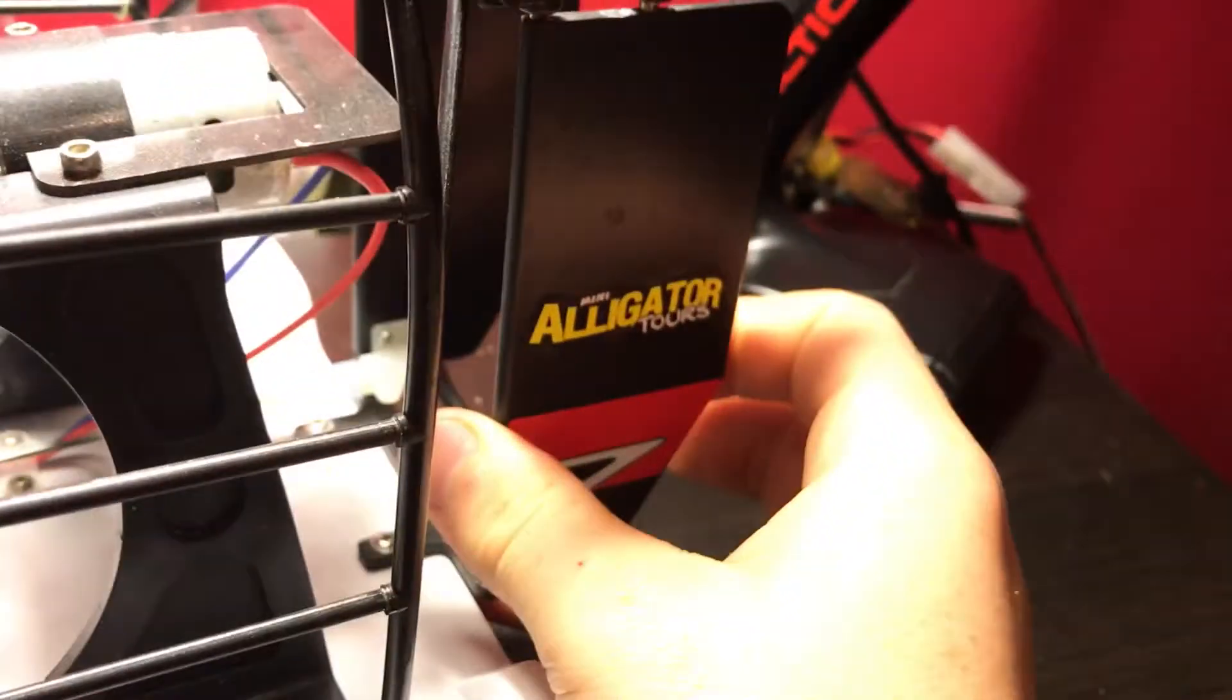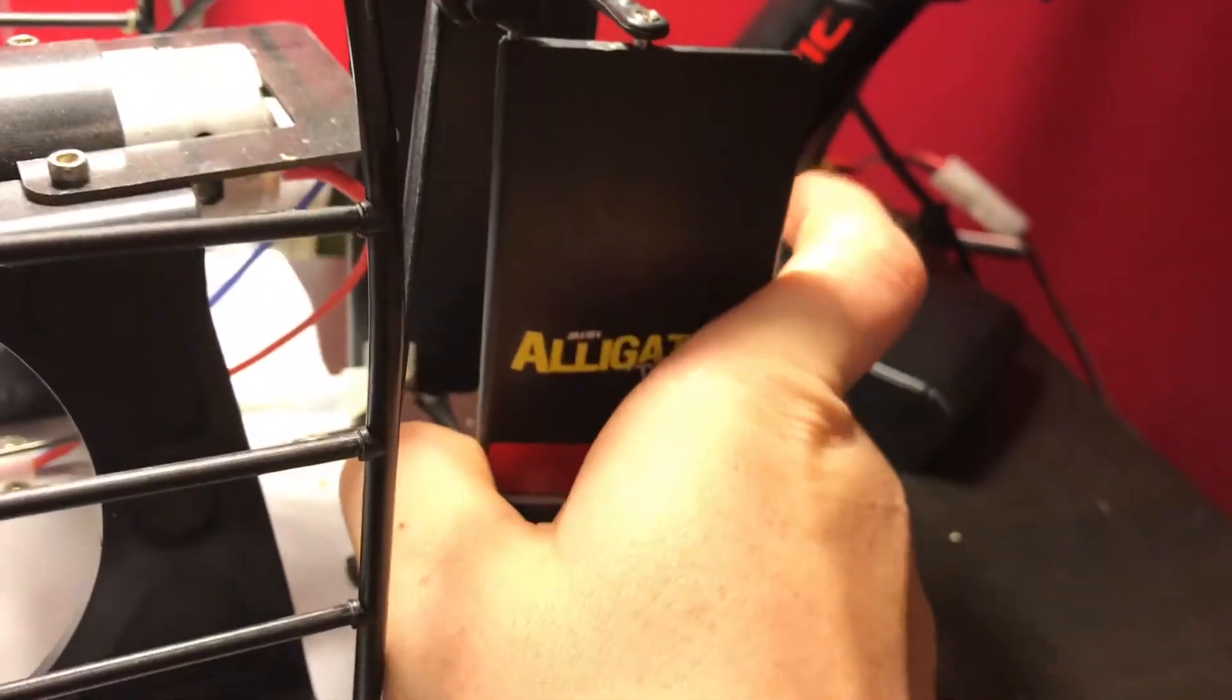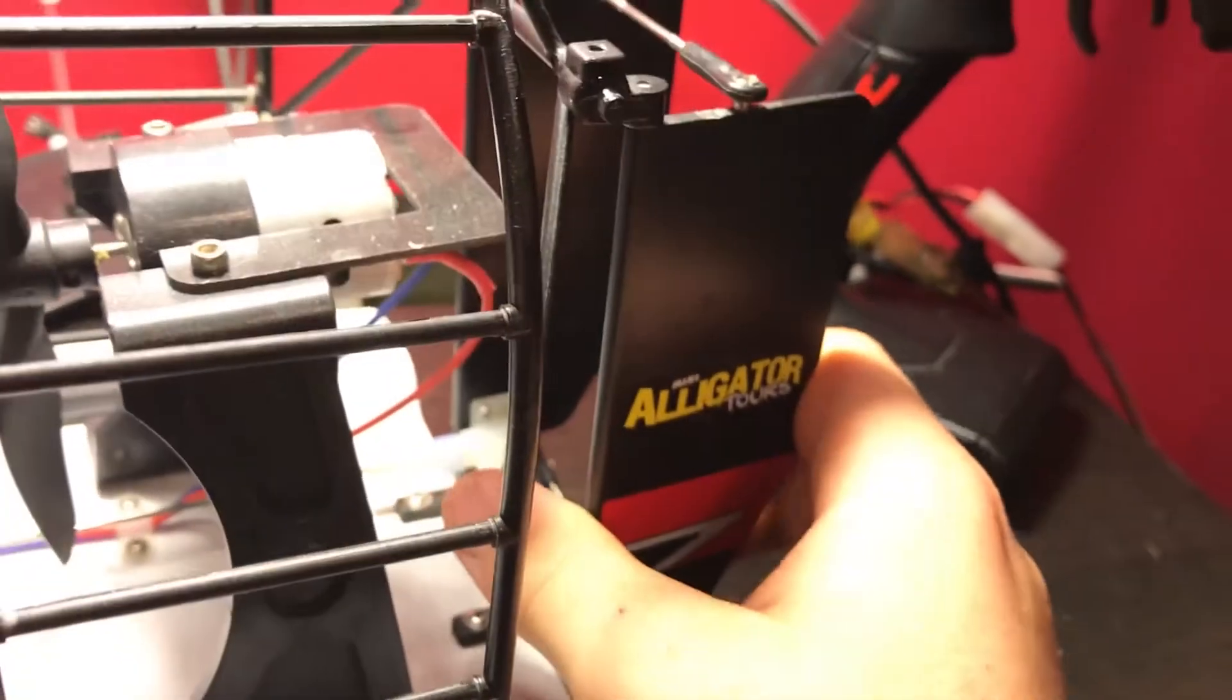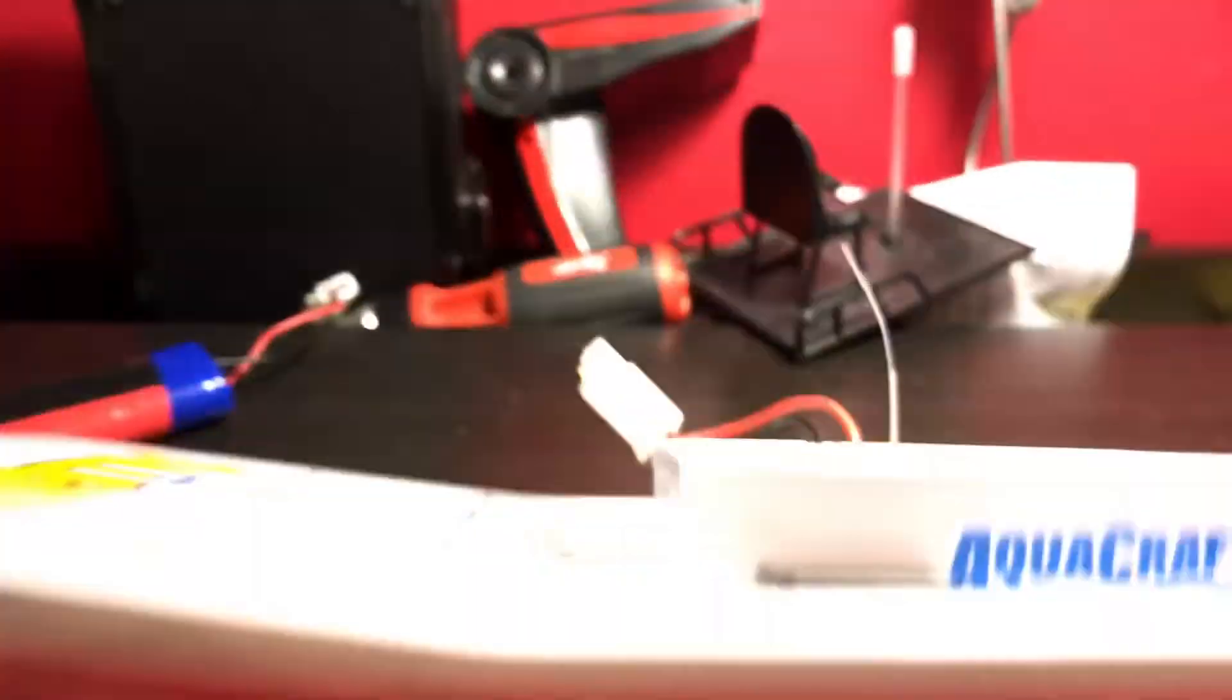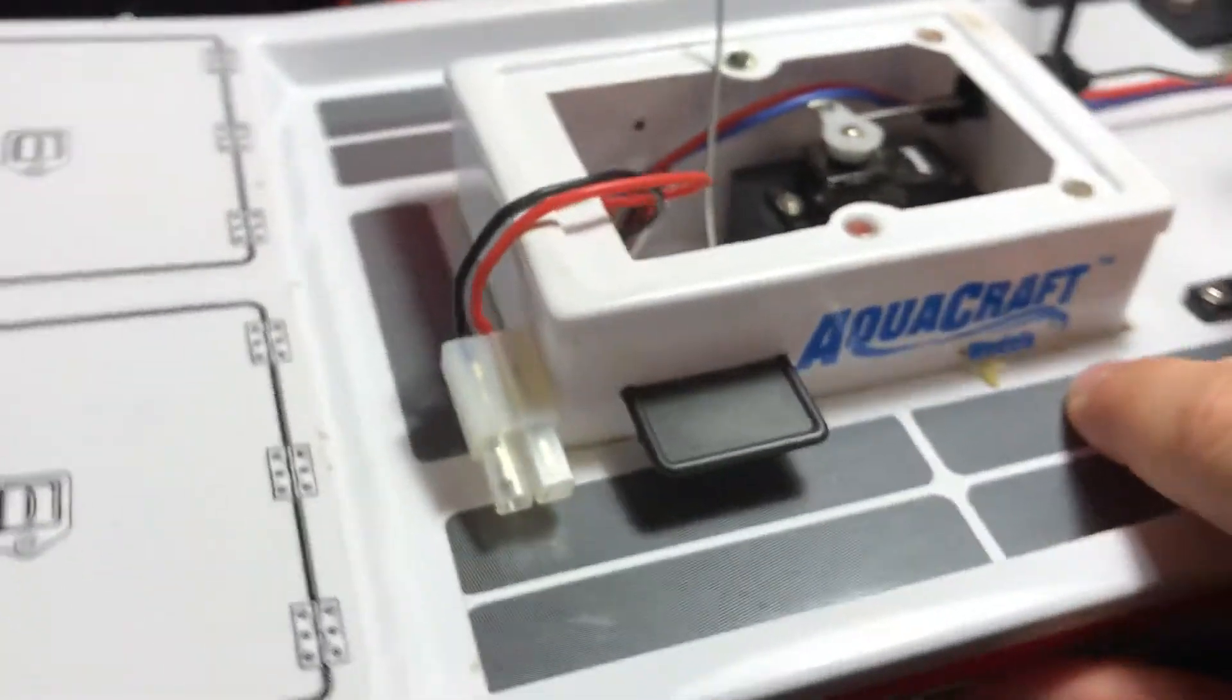If we flip it over, it has a flat bottom so it doesn't get stuck on weeds or stuff like that. It has these right here to keep it stable and straight in the water so you're not battling it.